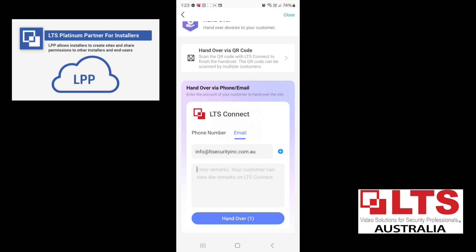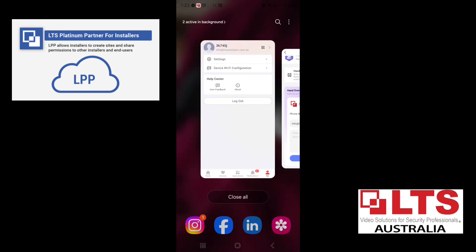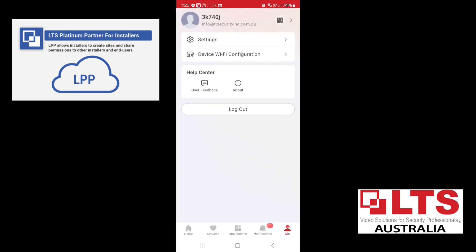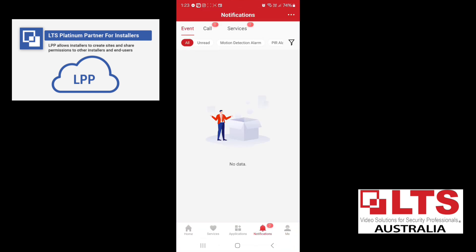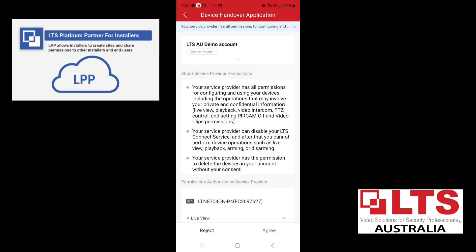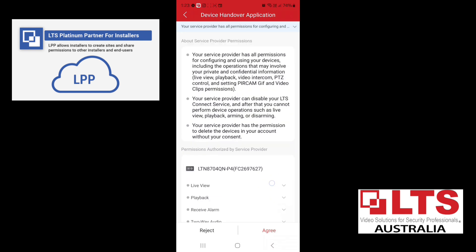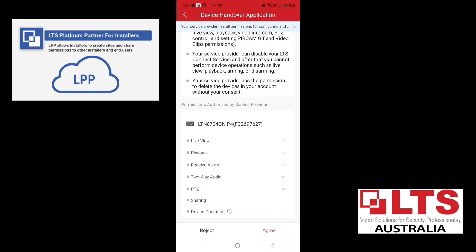So handover operation is complete. So we'll just flip over to LTS Connect. Now in LTS Connect on the customer's phone, you'll see a notification under services, device, handover application.